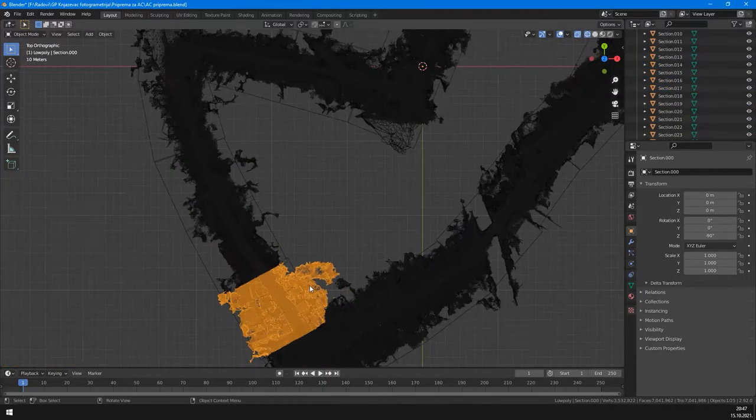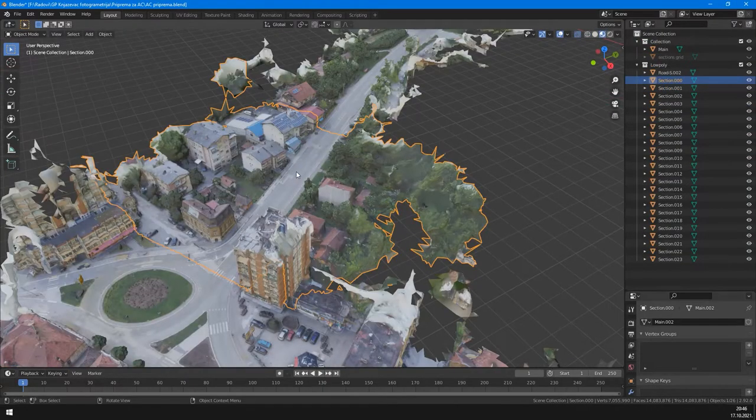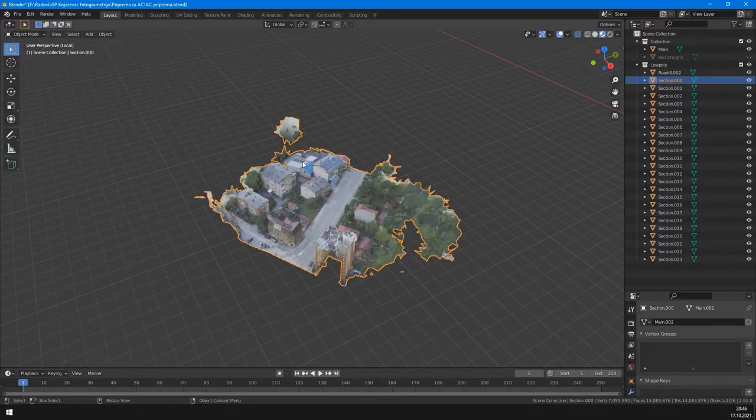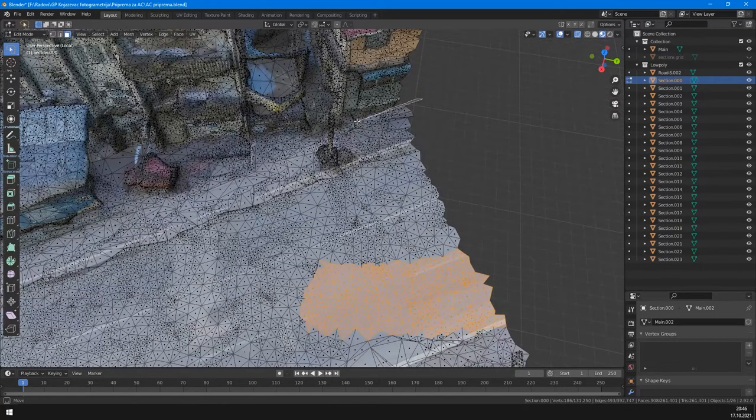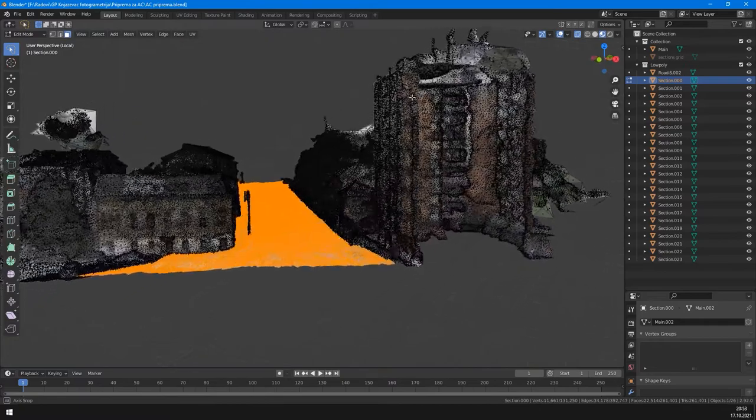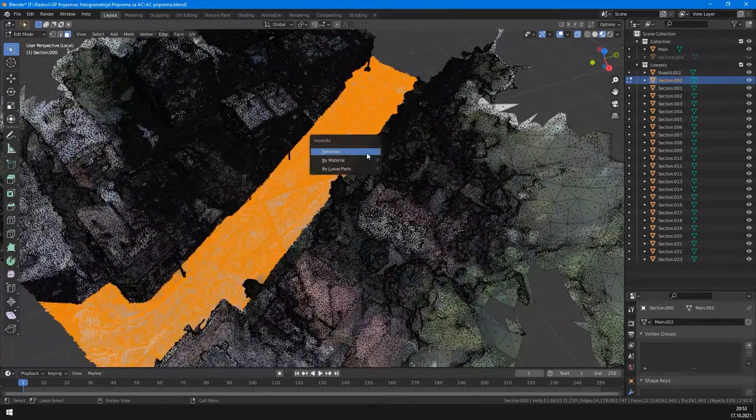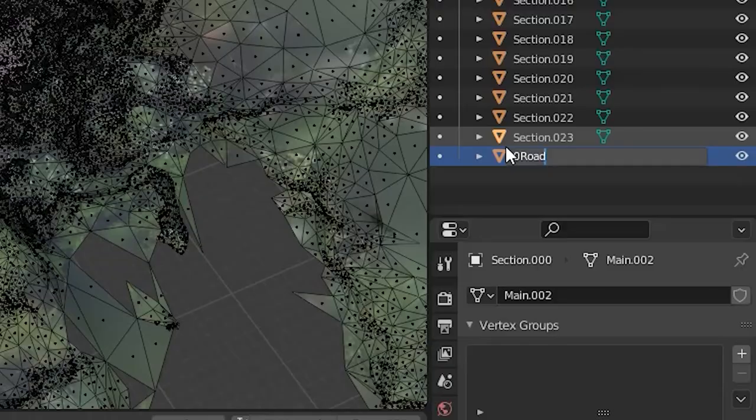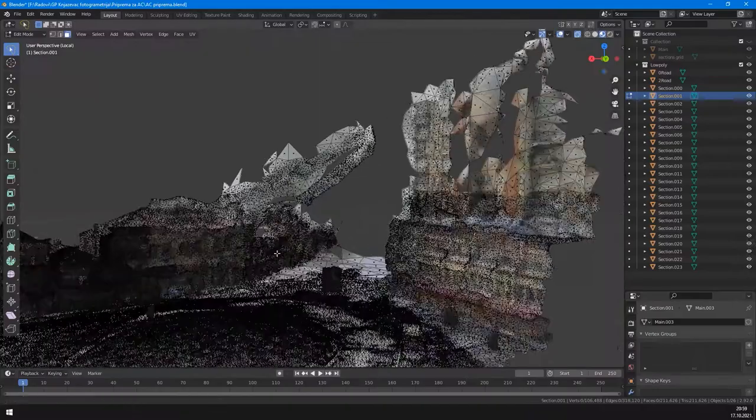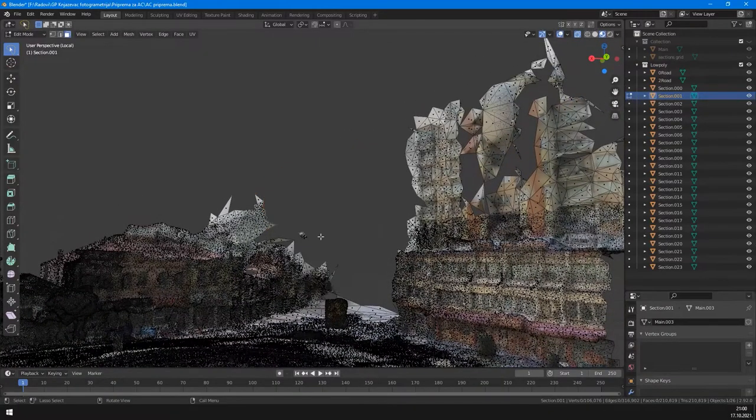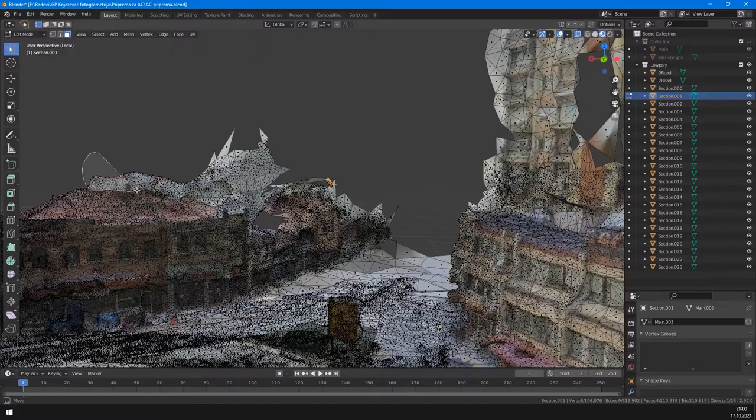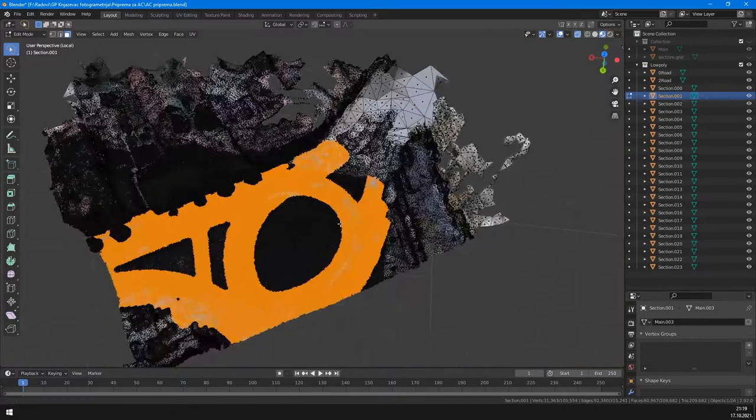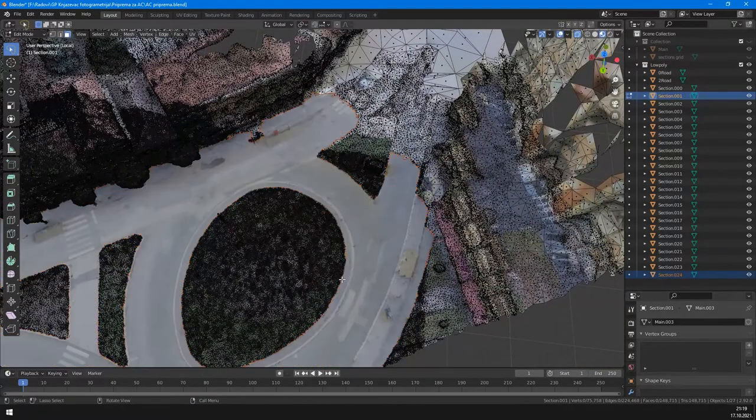On these sections, we select only road and sidewalk polygons. That is, only surfaces you can drive on. Then, we separate this as a different object and name it according to Assetto Corsa convention. Along that, we can clean some glitches. Separate all road objects.